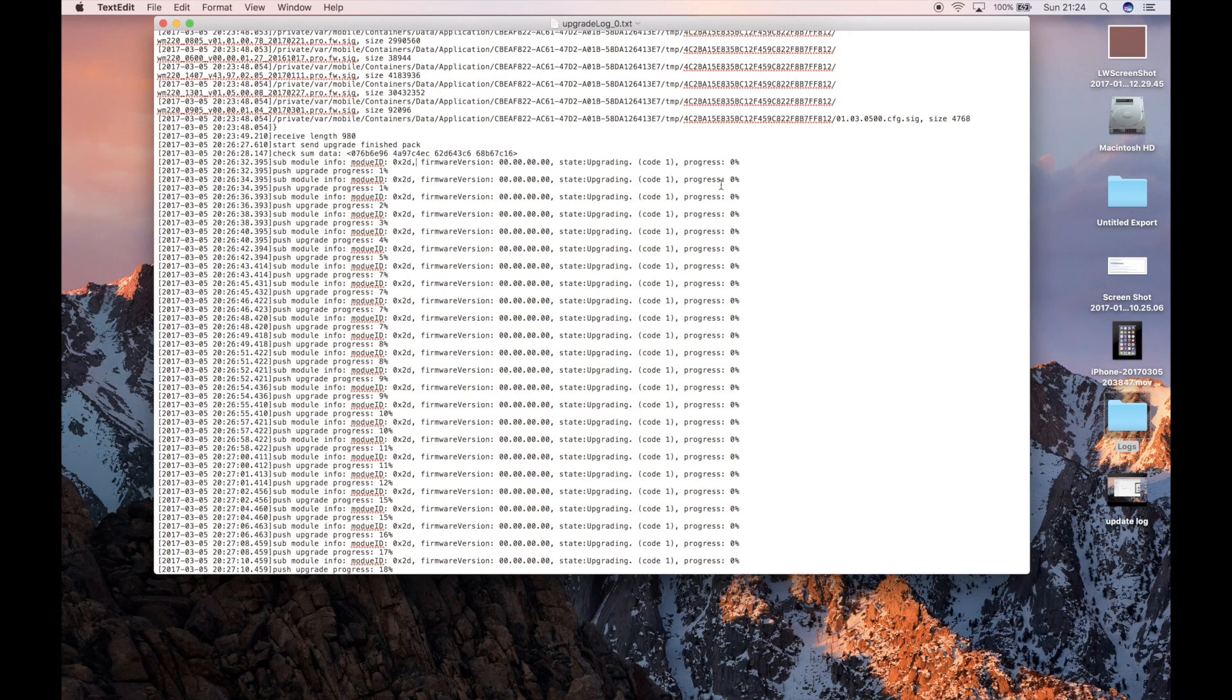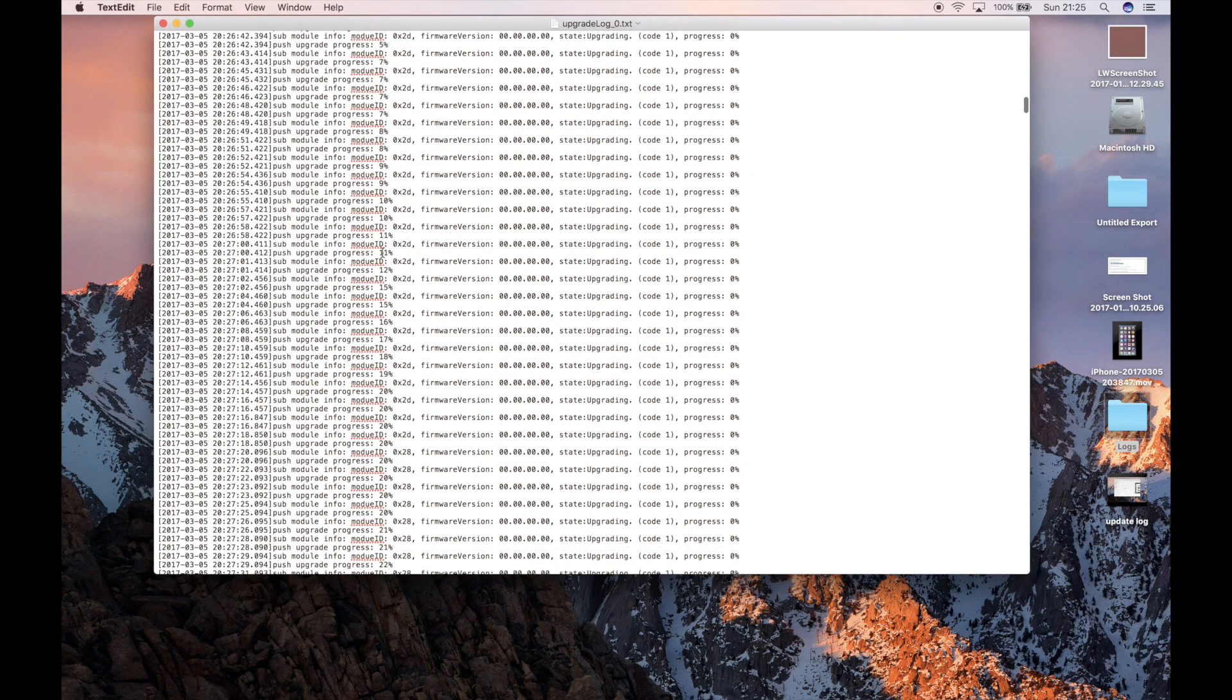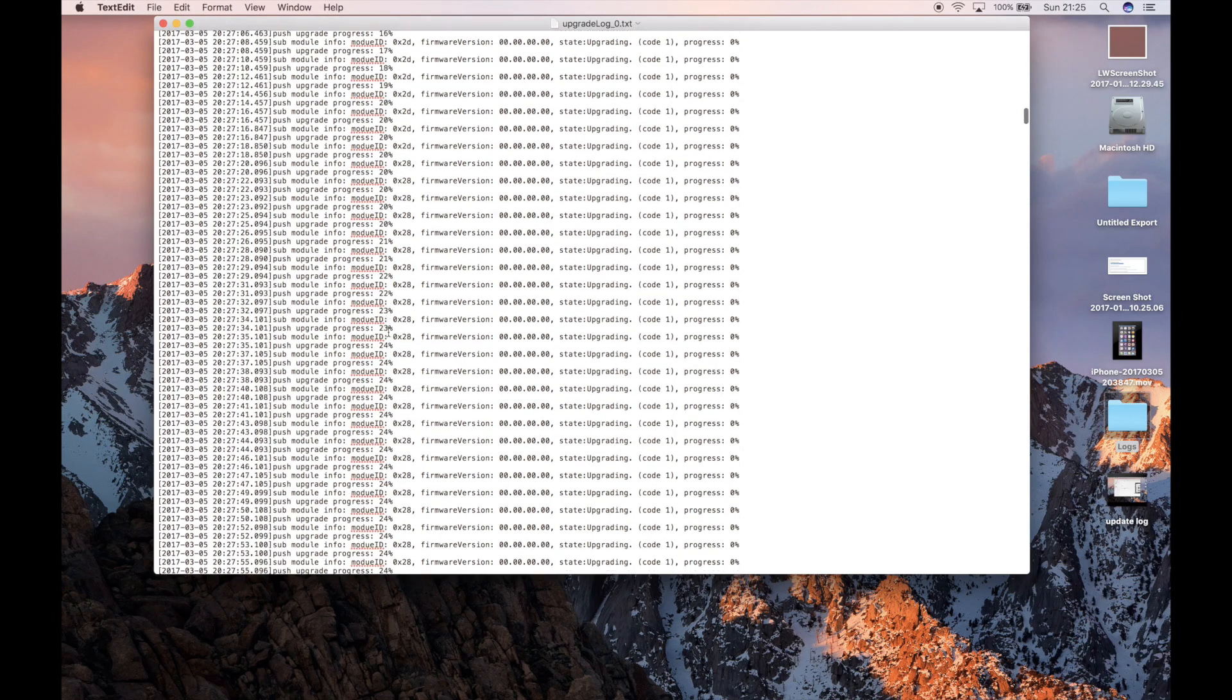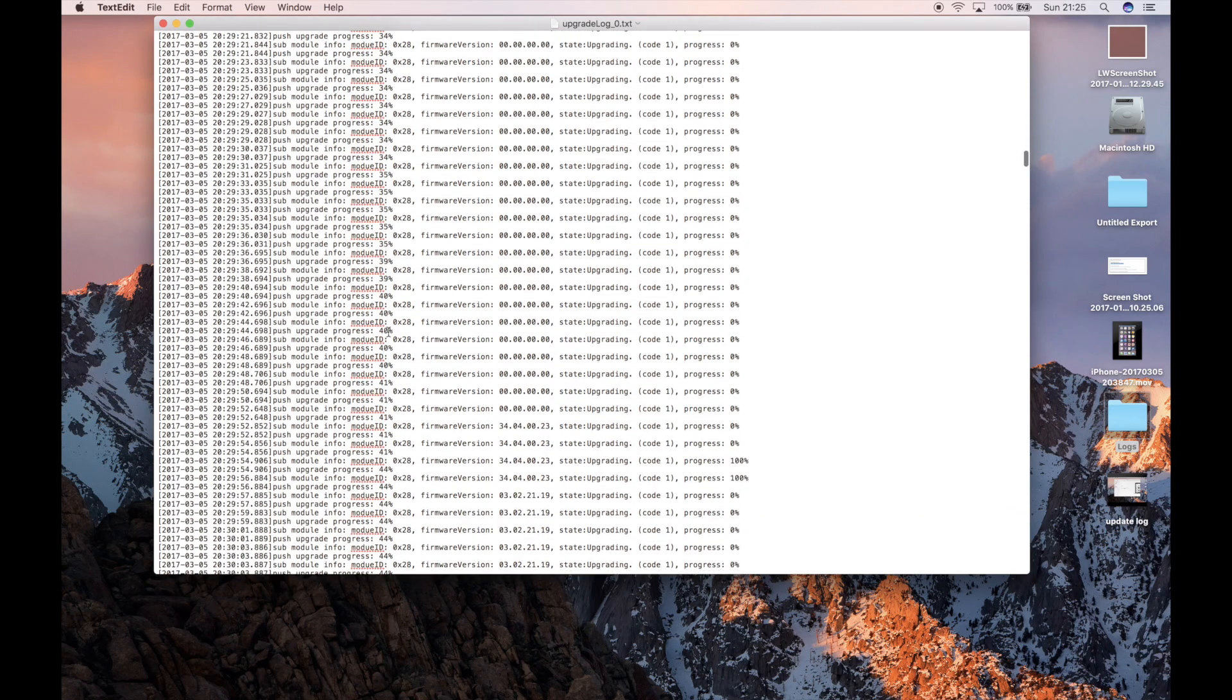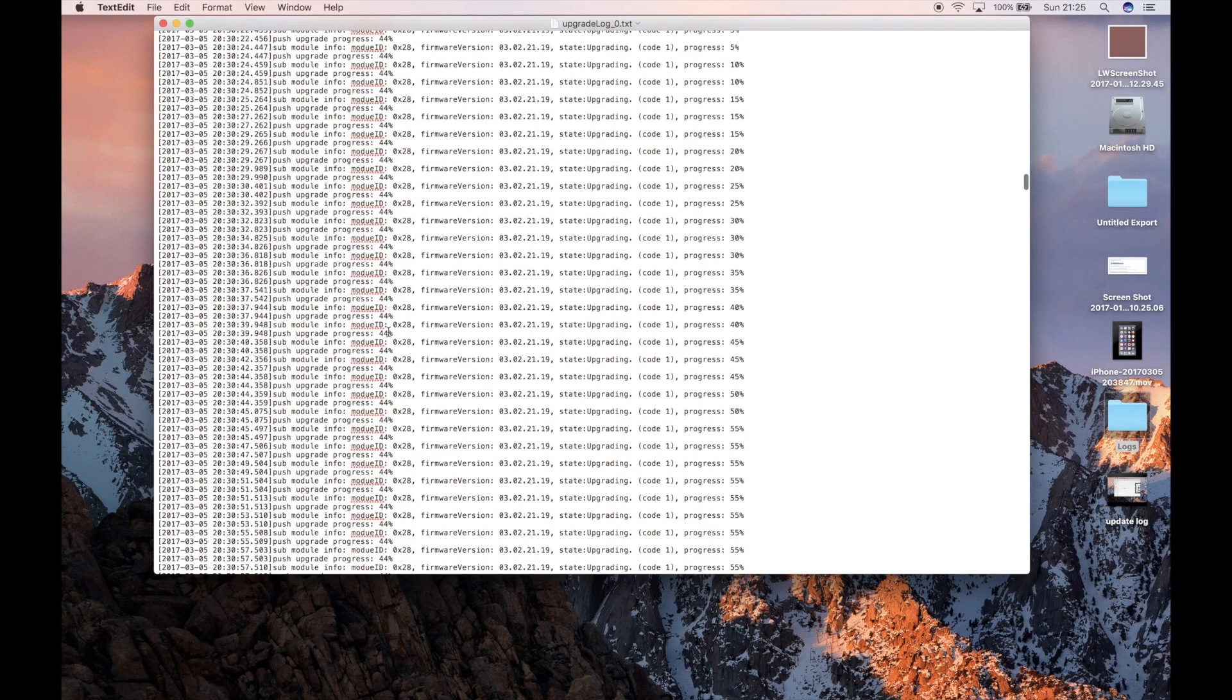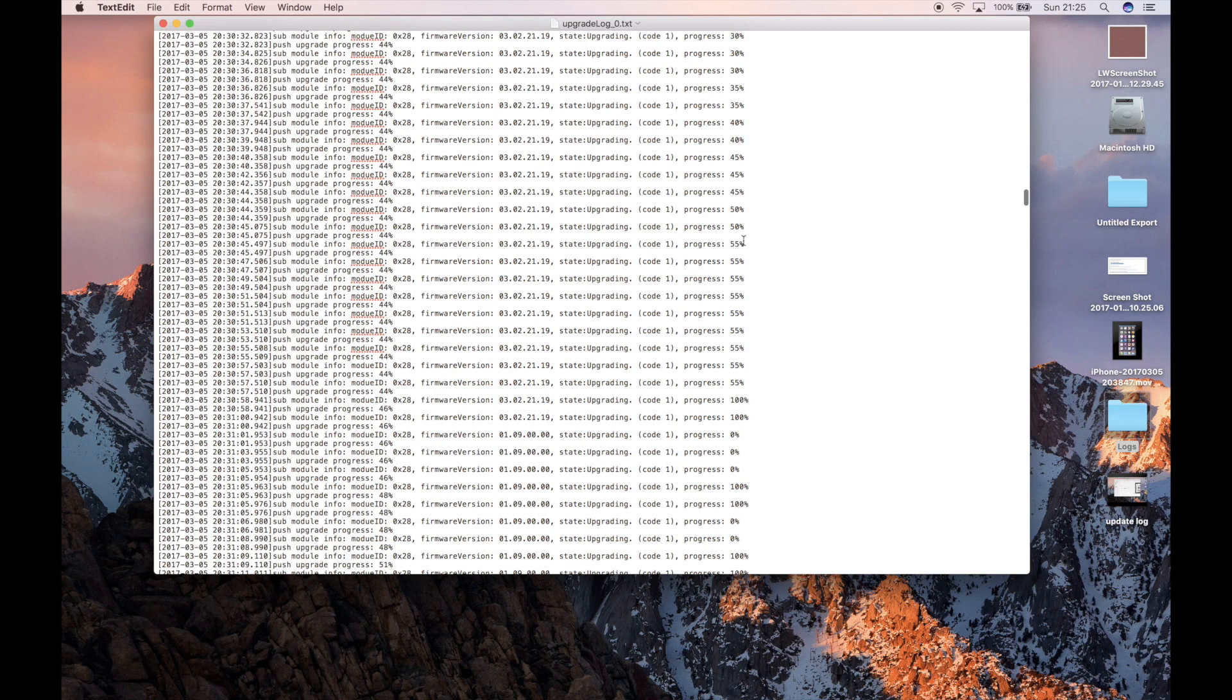From what it appears is the progress is for each individual section. And the push upgrade progress down here is the overall progress. So if we scroll down, you can see we're doing 0x2D, which is at 20%. And we keep going and we keep flying down. And as you can see, the modules are changing. And then the percentages over the side are jumping to 500. So that says it's done that module.